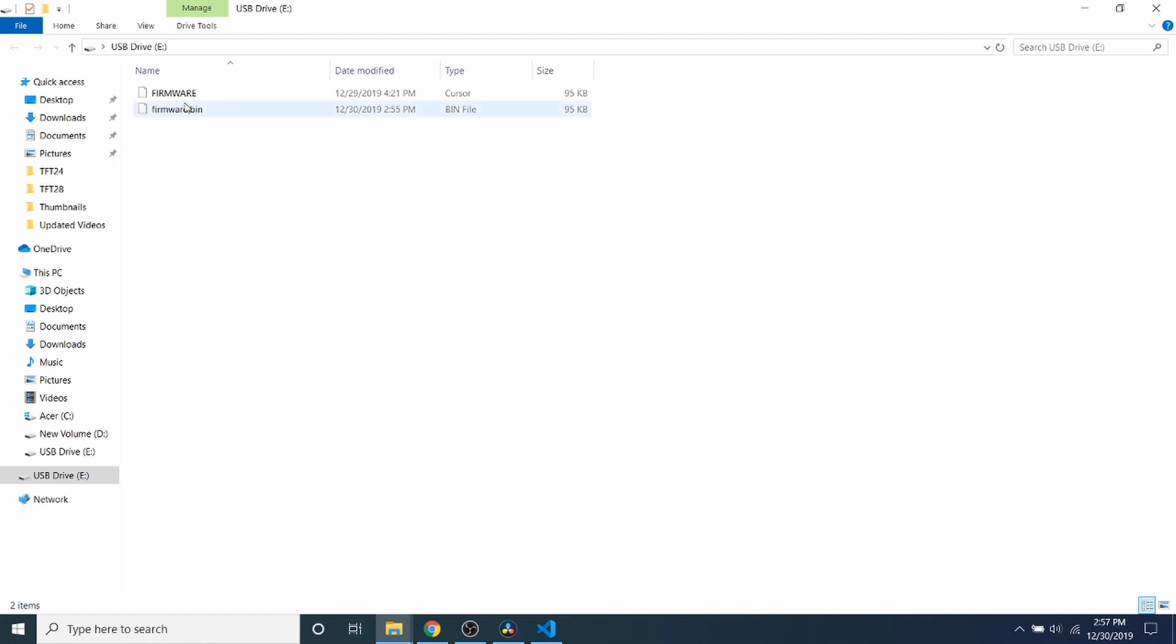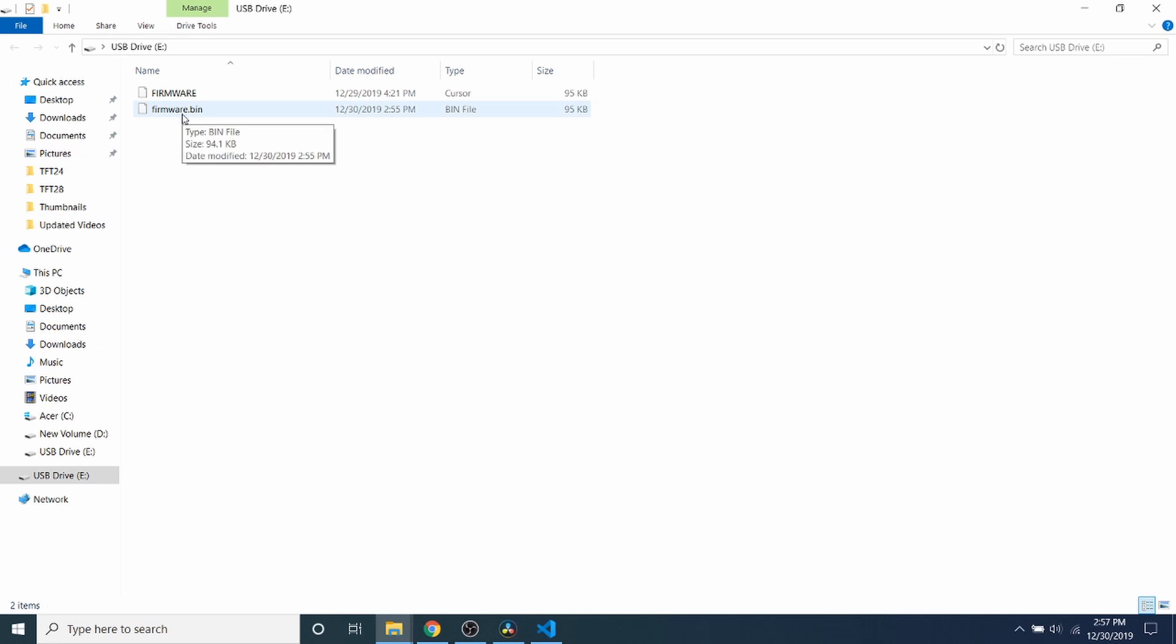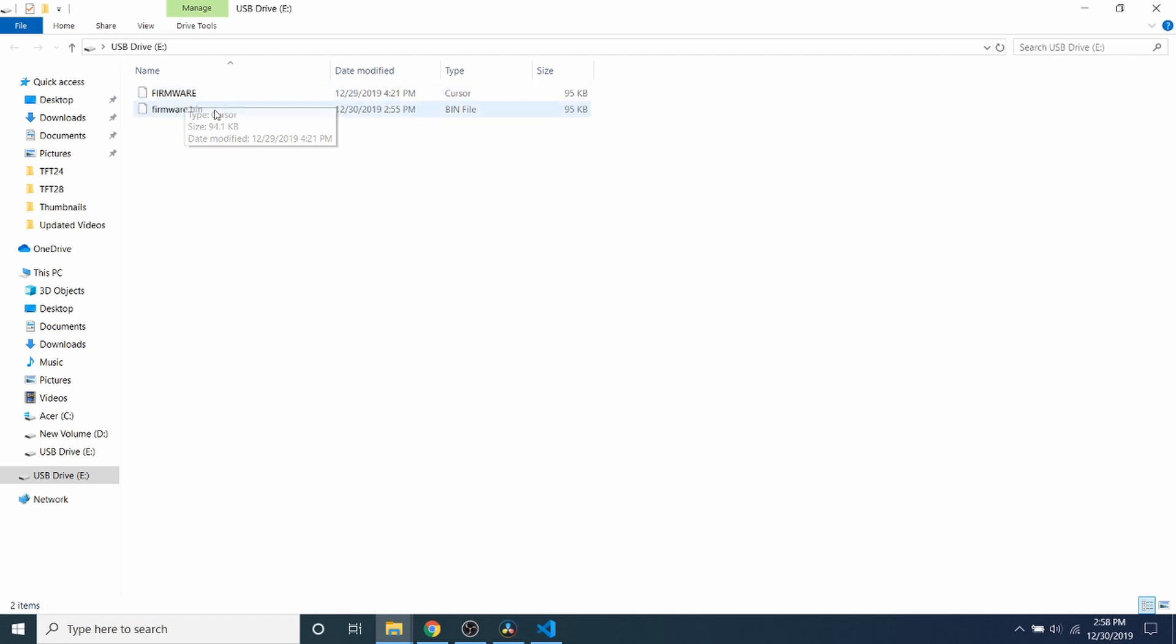As you can see, the update has taken place. We now have a firmware.bin, and we also have our firmware.cur, which some people call current. It's also a cursor file extension. But in order to load this, what we need to do is remove the power from the USB and then place it back in so it can load. But before I do that, I want to check to make sure the build was successful.